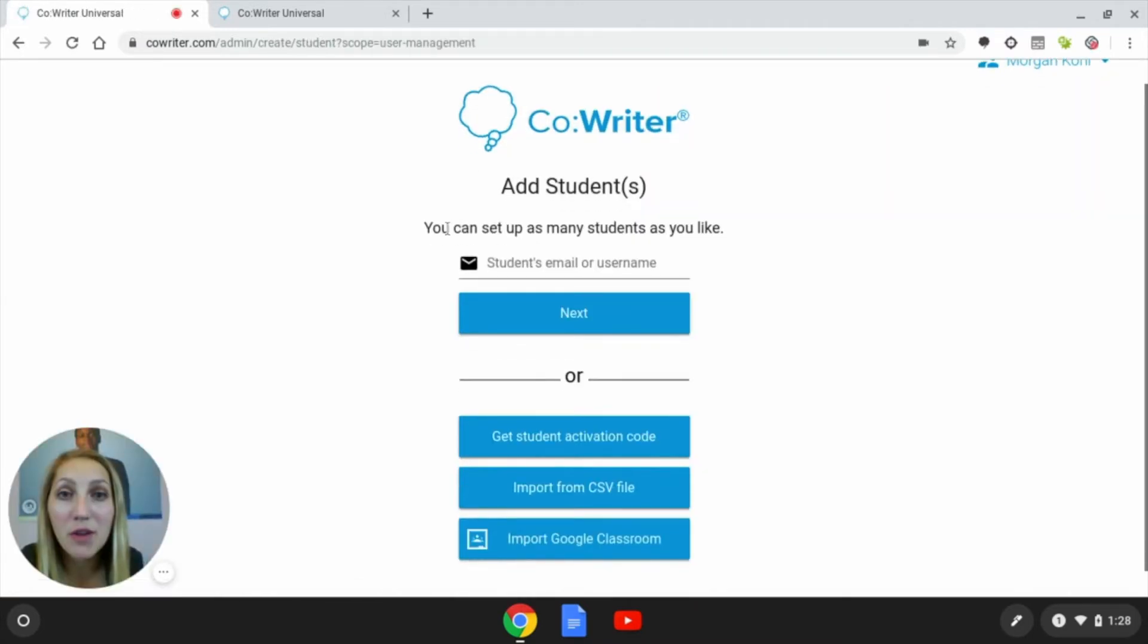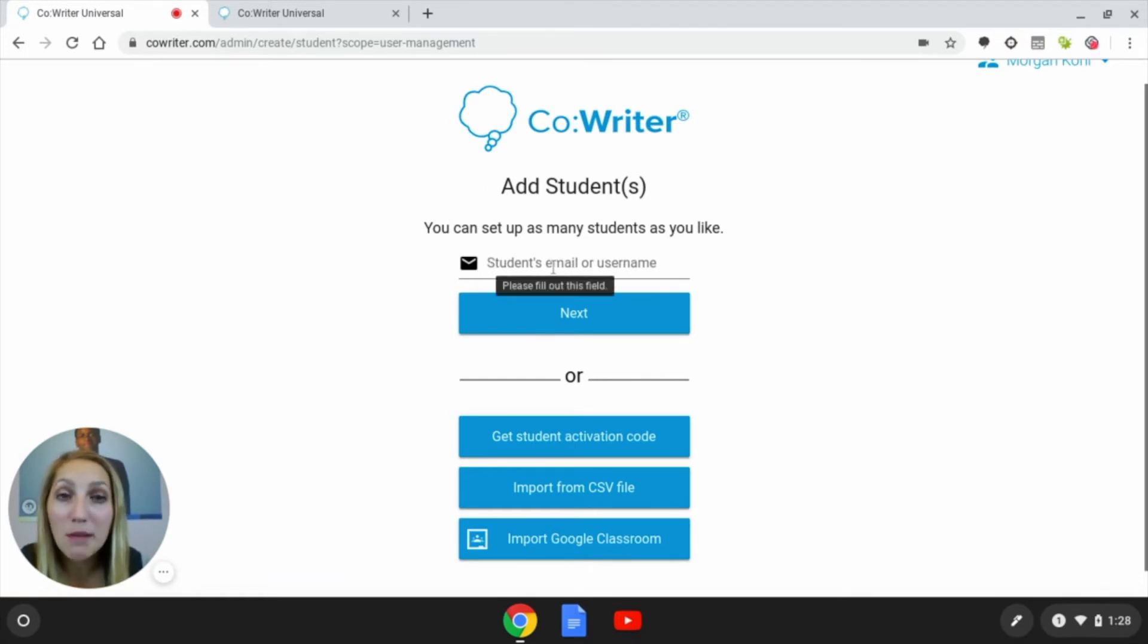Here we see a few different options. We're able to enter the student's district email or username if you'd like.